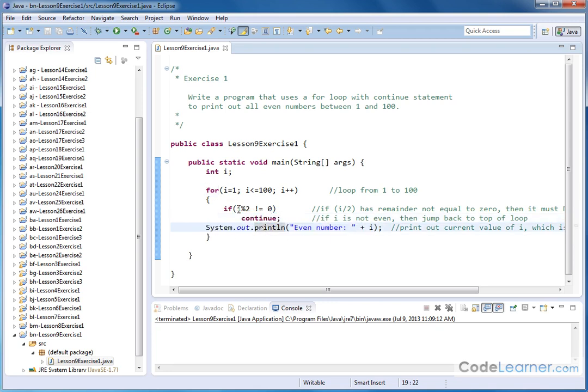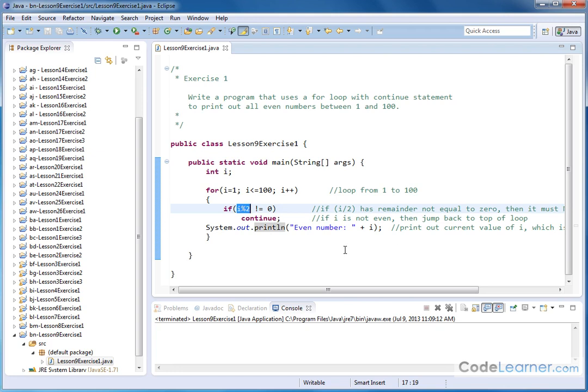In the cases when we have an even number, which means this remainder here is actually equal to 0, then we jump over all this stuff and print this out. So it's a way to quickly figure out if something is even or odd.